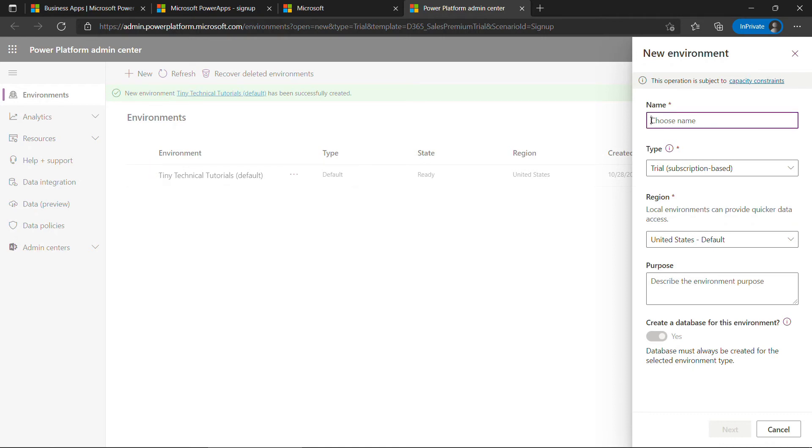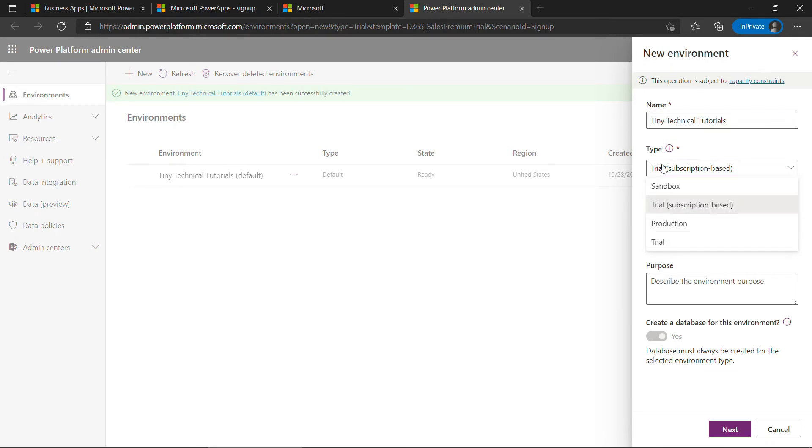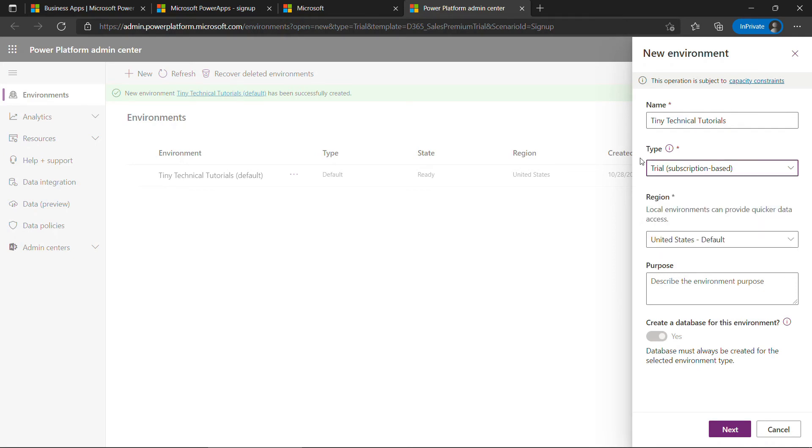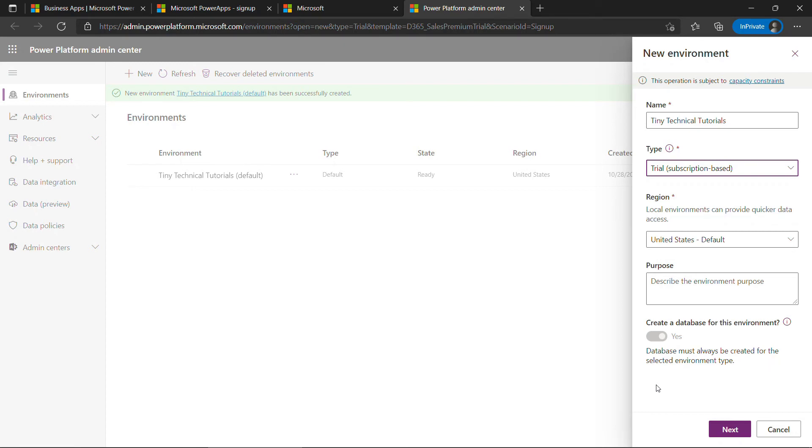So over here on the right we'll create a new environment. I'll call it Tiny Technical Tutorials. For type, make sure you select Trial, Subscription Based. You can leave everything else the same. It is going to create a database for this environment. This will get us a Dataverse database. And we'll say Next.